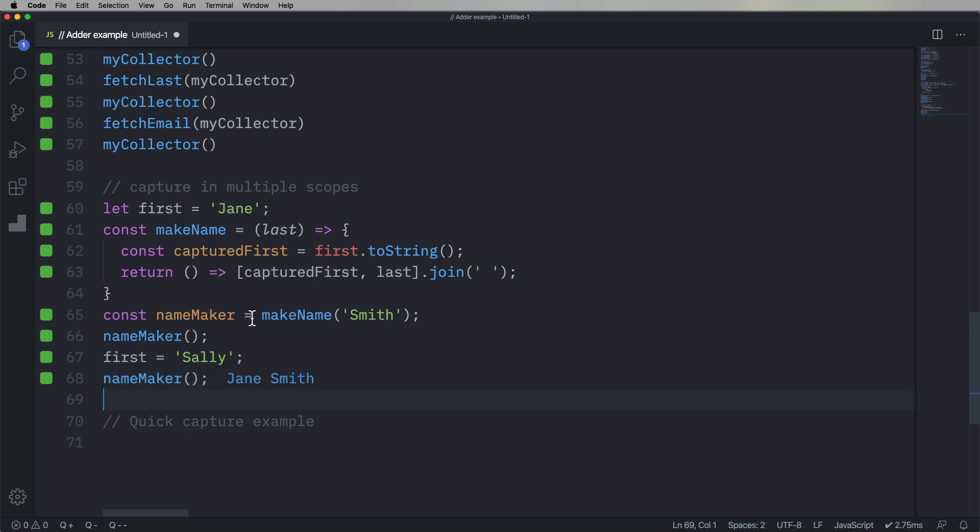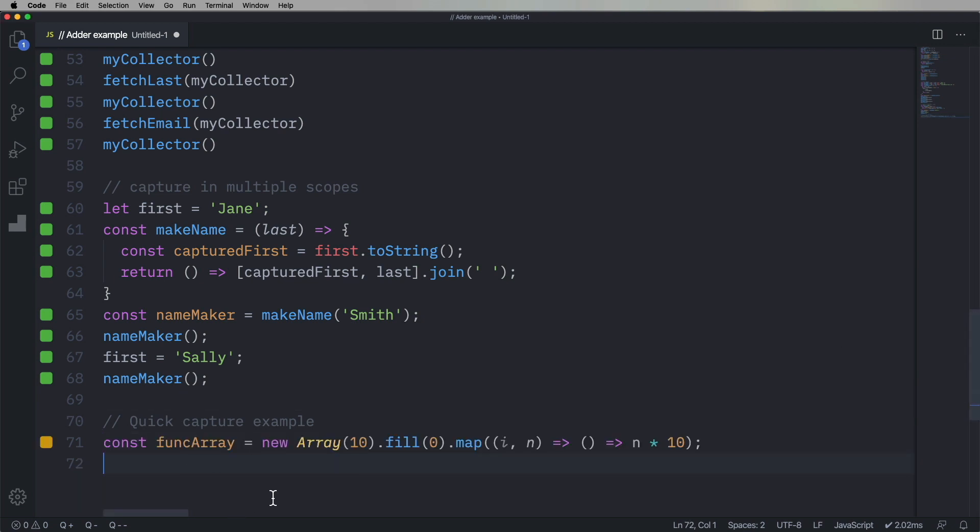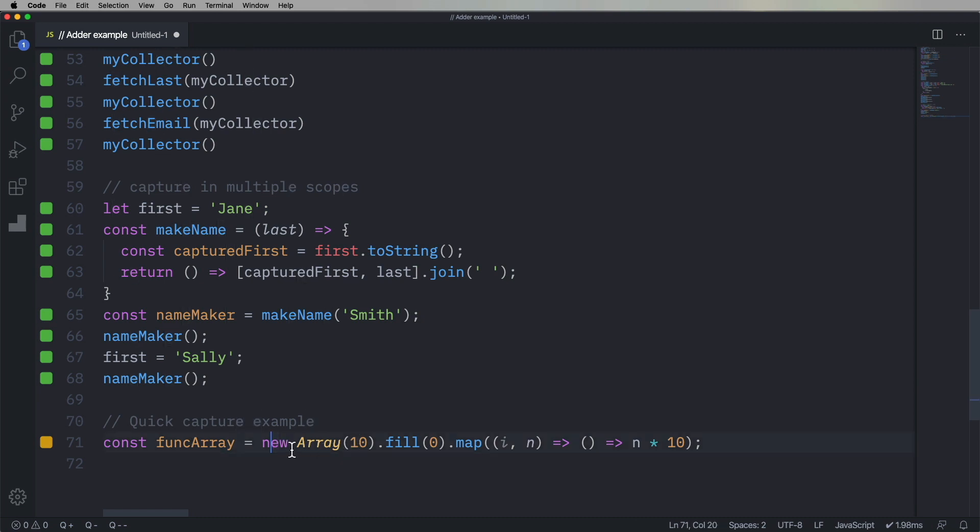All right, one more thing. So let's pull a trick from our arrays video where we create an array of 10 items, and we fill that with zero. And then we map over that, where we take the second value, which is the index, n, or really should be i, but whatever.